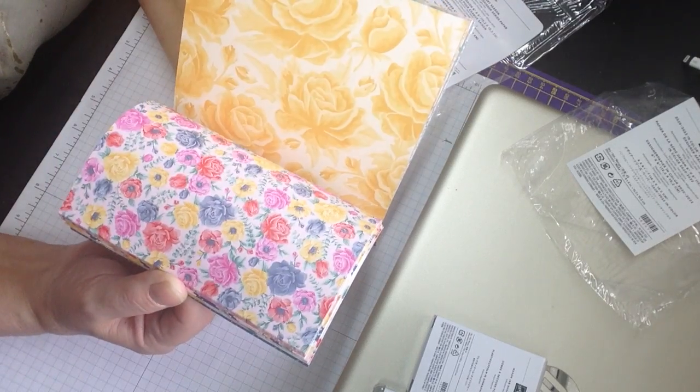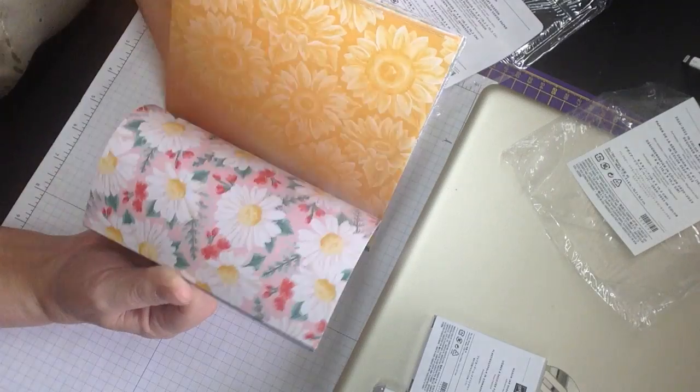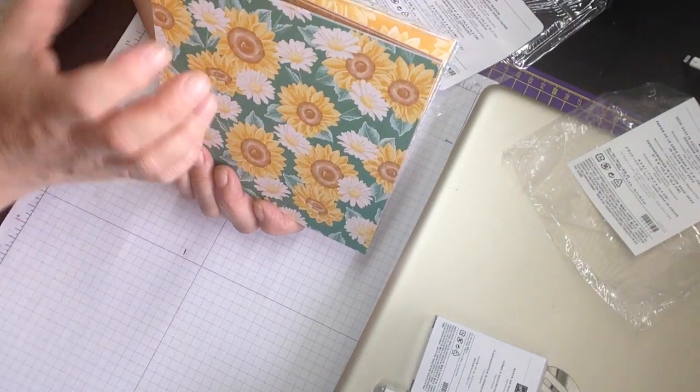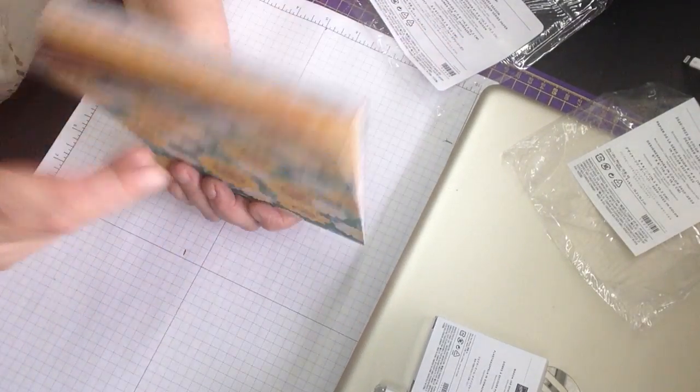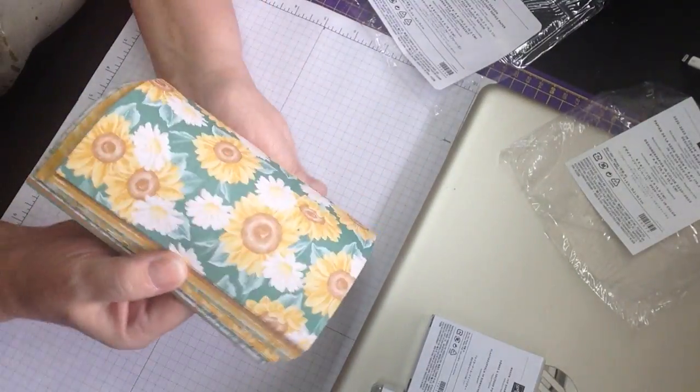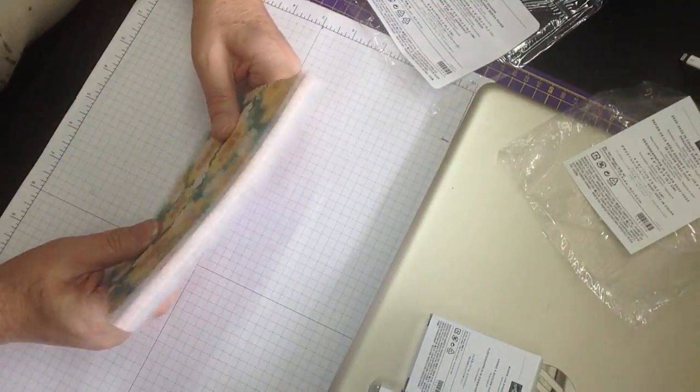So beautiful, eh? Absolutely gorgeous. And of course then, you know, you've got the reverse. That is just as lovely.